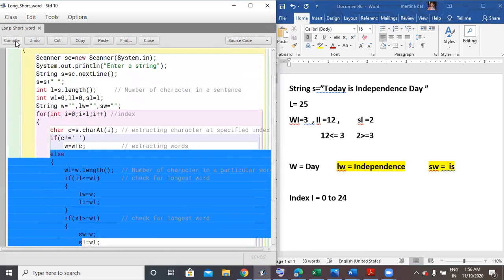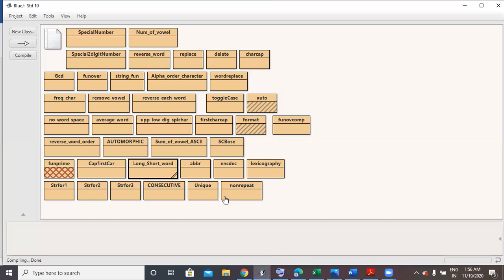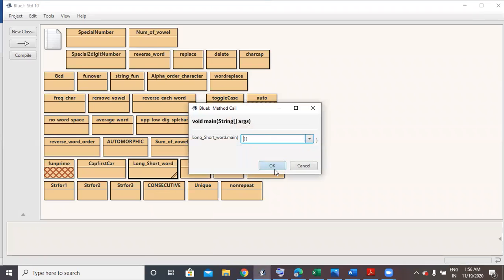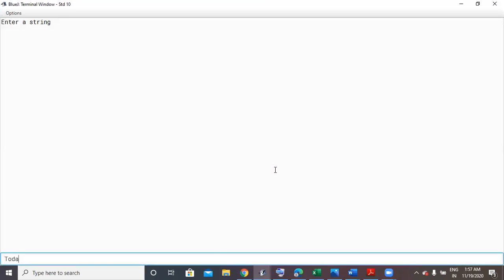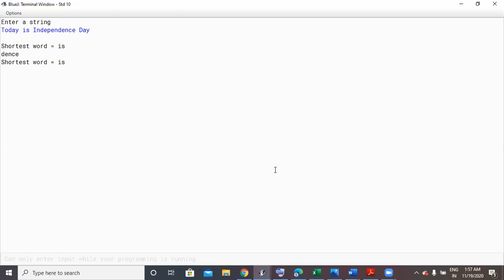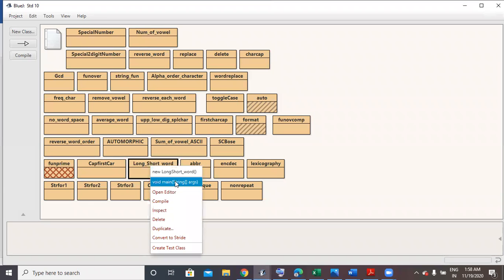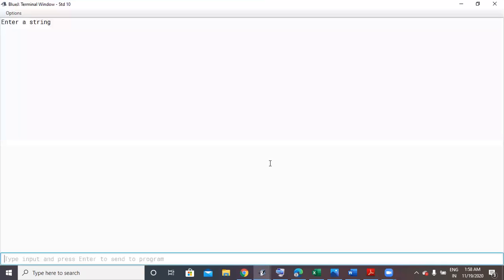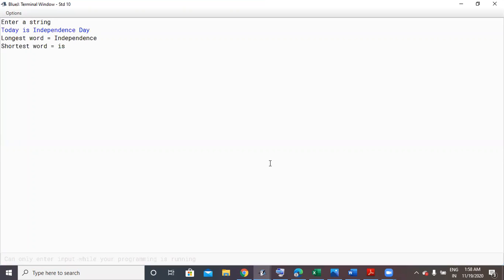Now we have compiled the program and there is no syntax error. We go on to check the output. I'll type the same sentence: 'today is independence day'. And you see I get my output: longest word is 'independence' and shortest word is 'is'.